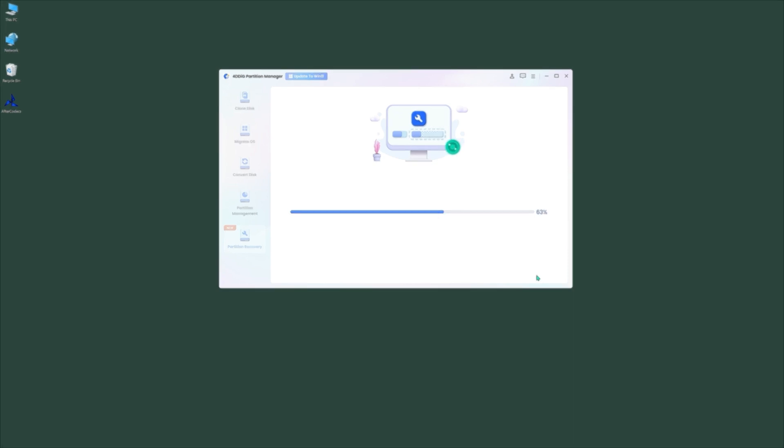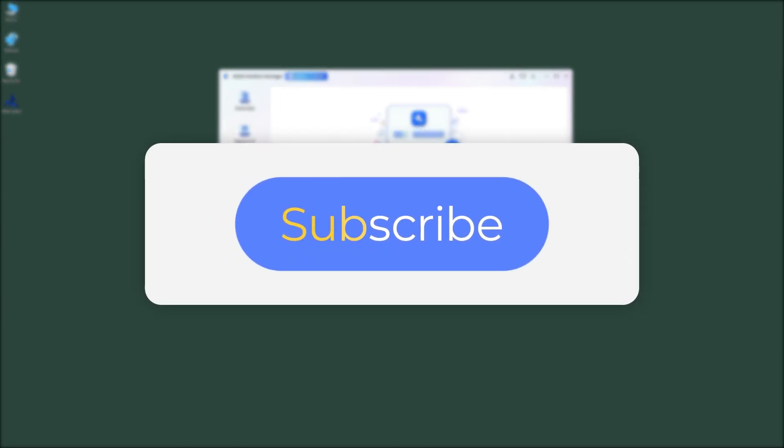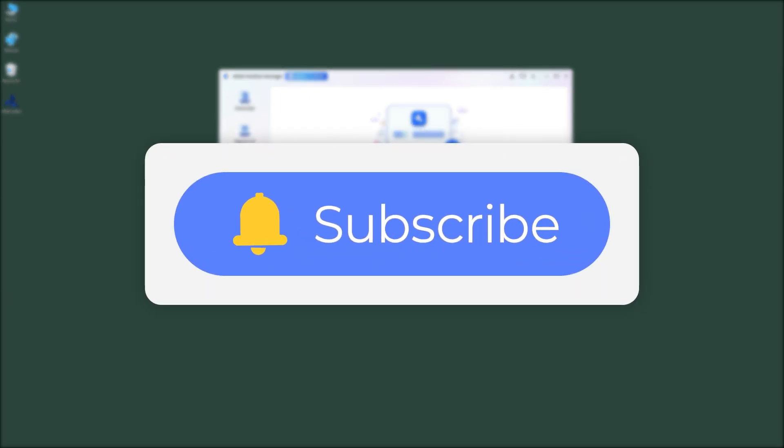If you like this video, please give us a thumbs up and don't forget to subscribe. See you guys in the next video!